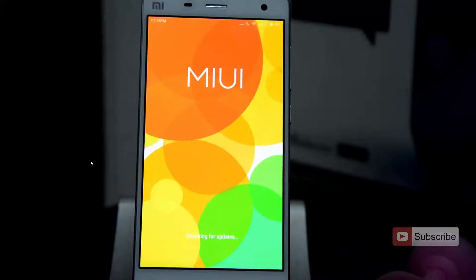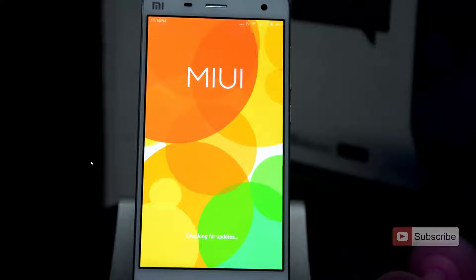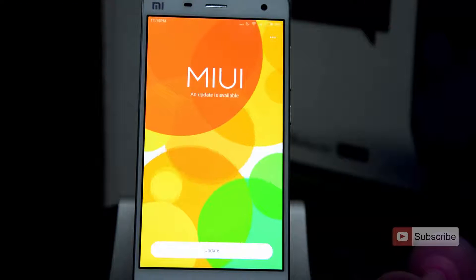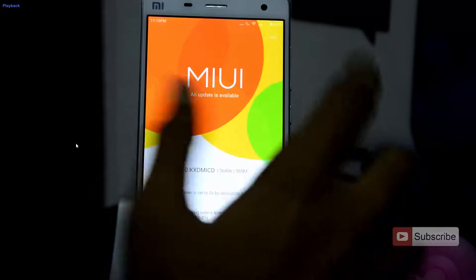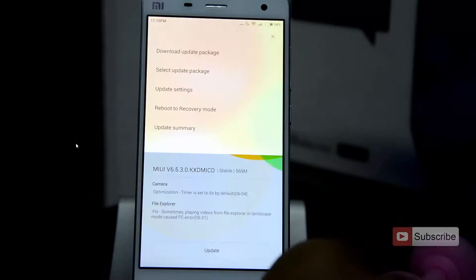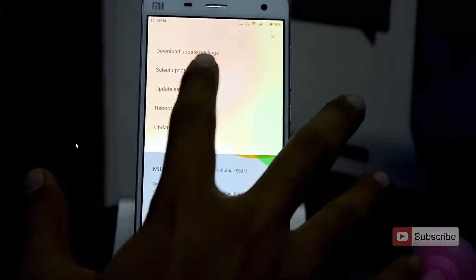Now just give it some time until it checks for updates. On the top right corner of the screen, there is a menu button — simply press that and then select update package.